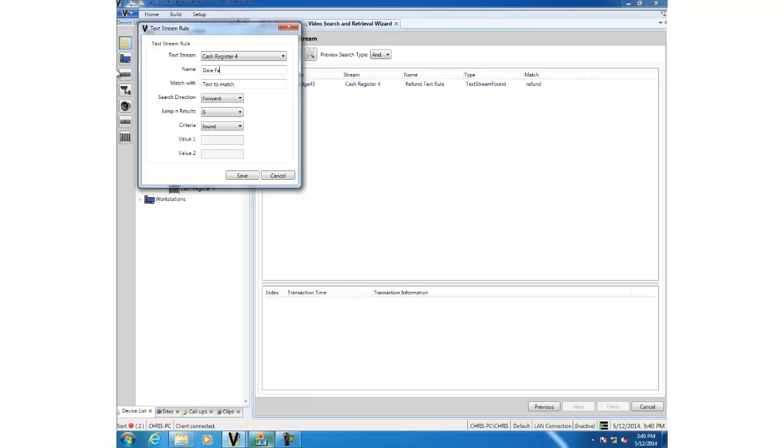We're going to match the text Dale and we're going to keep all the default options although you can configure them further if you wish. And we'll click save and our new rule appears here.